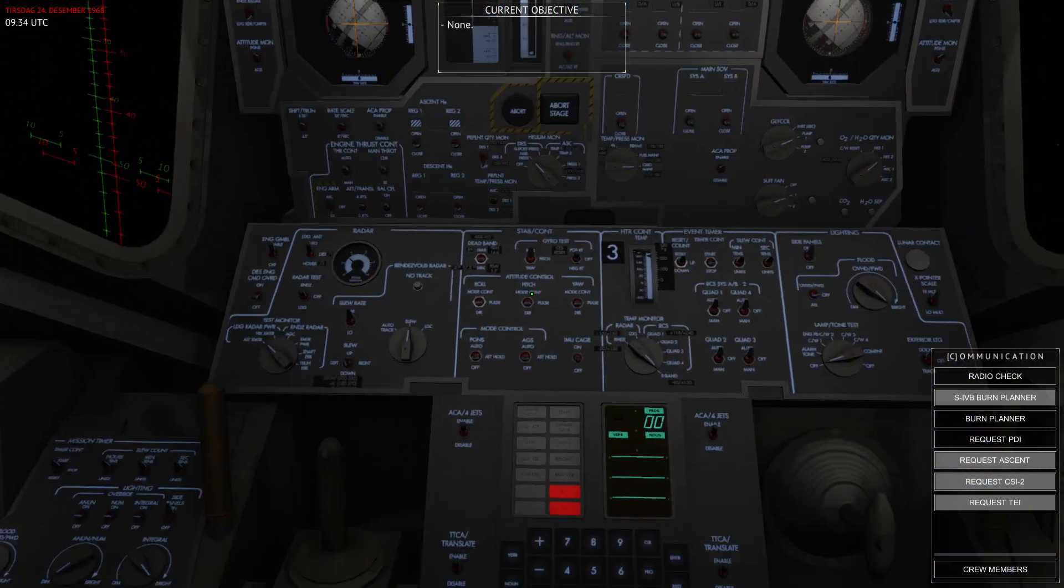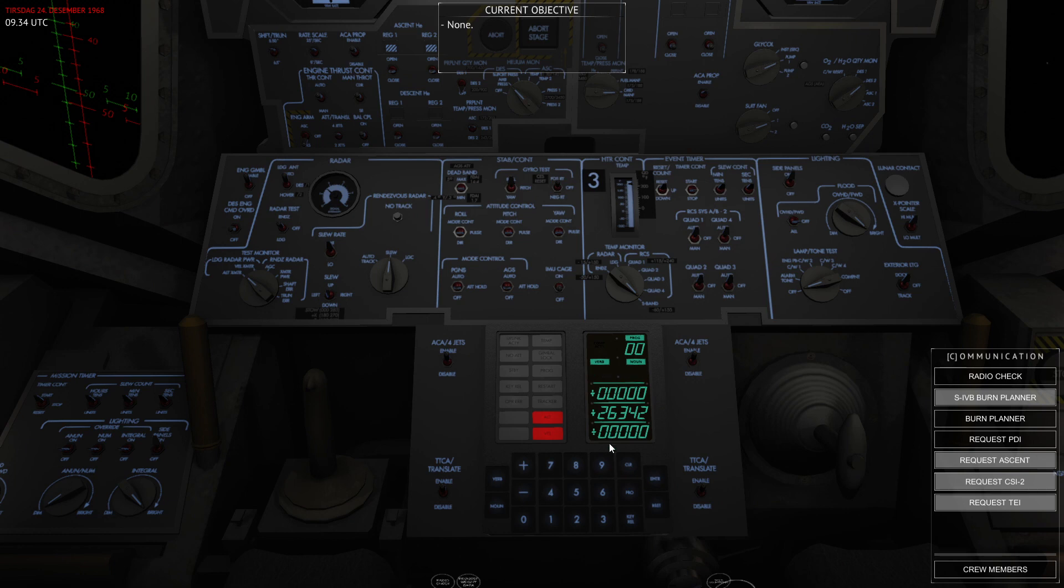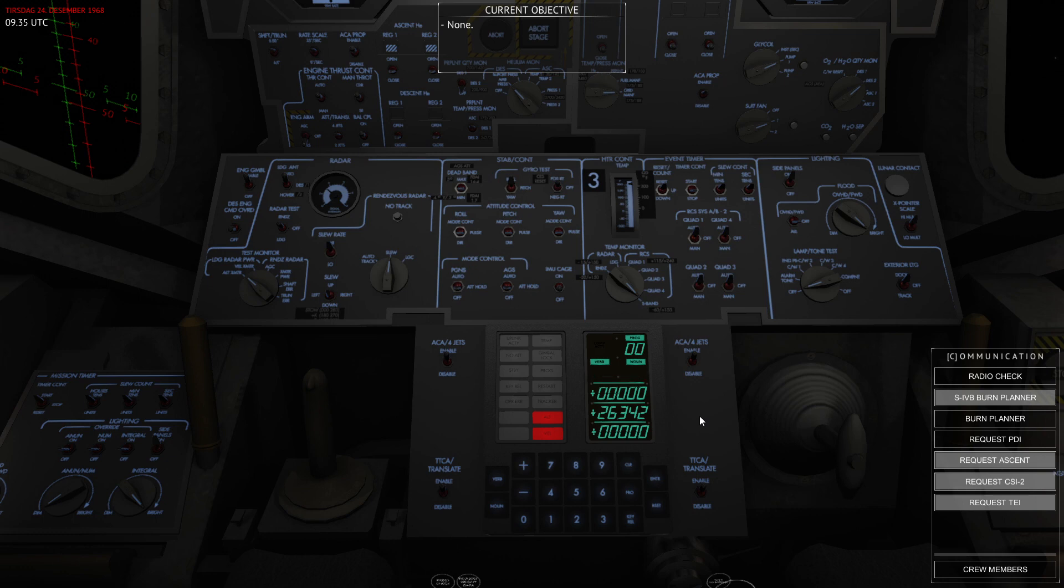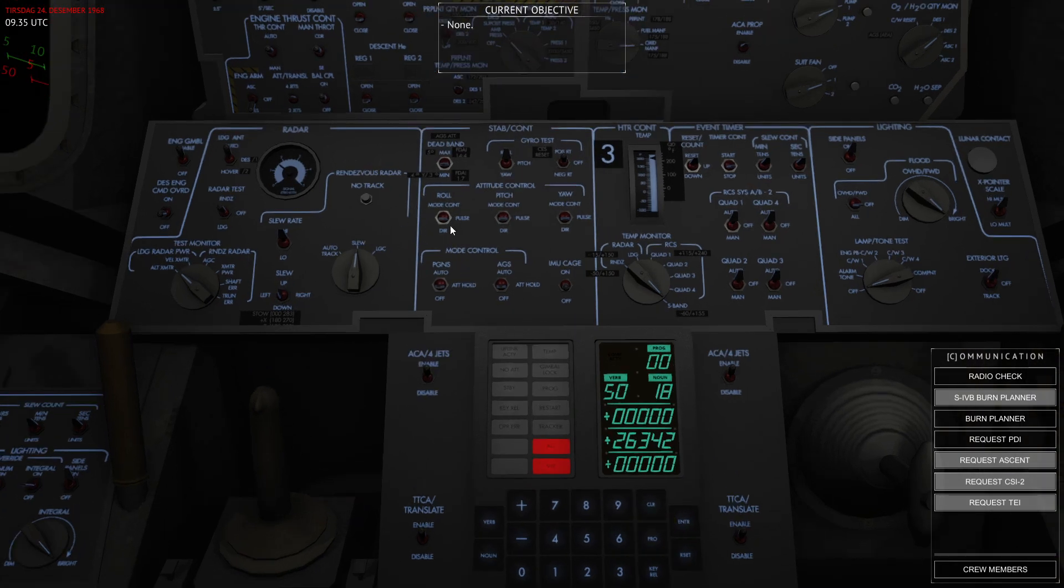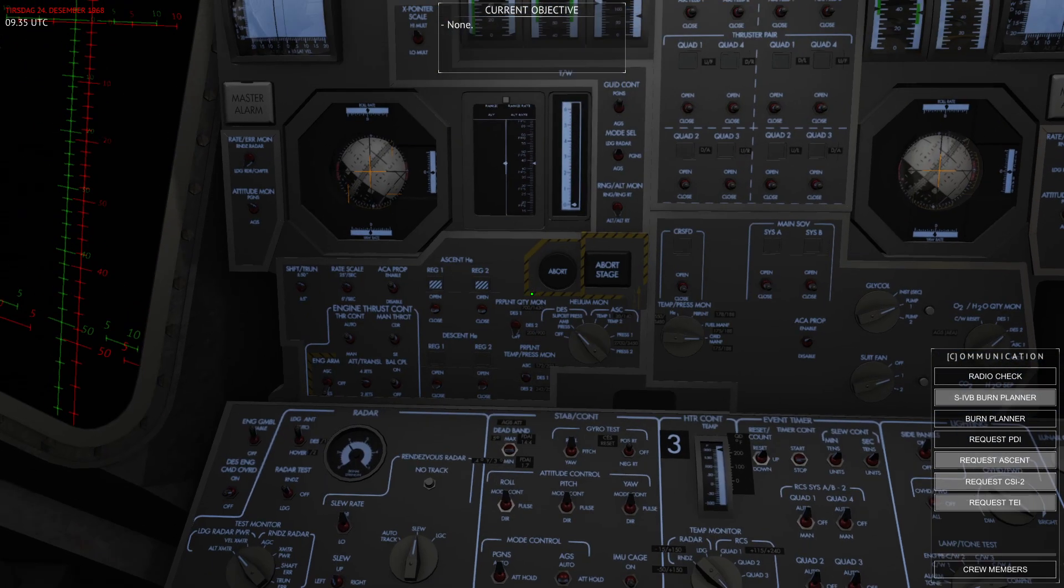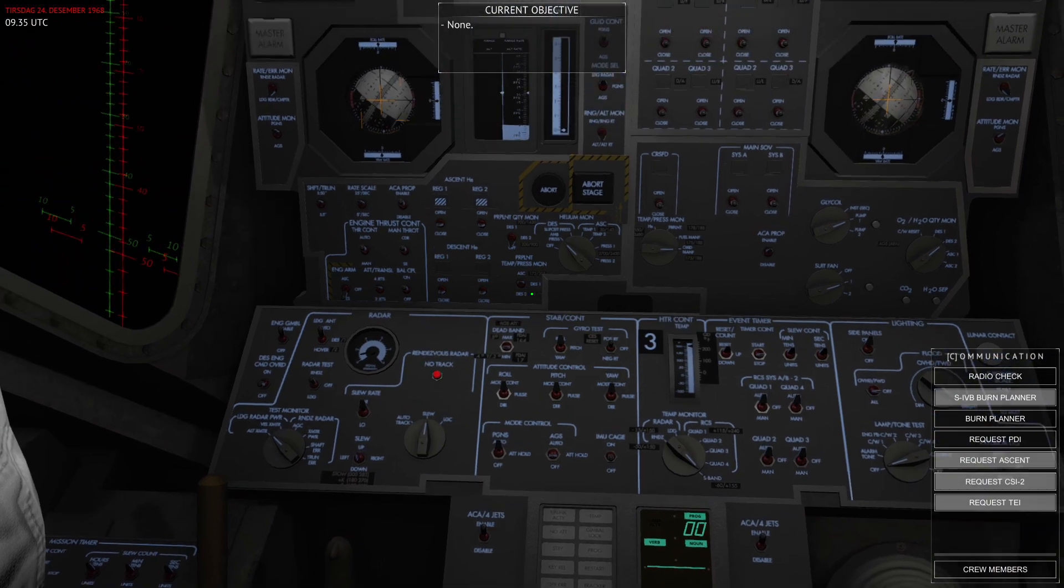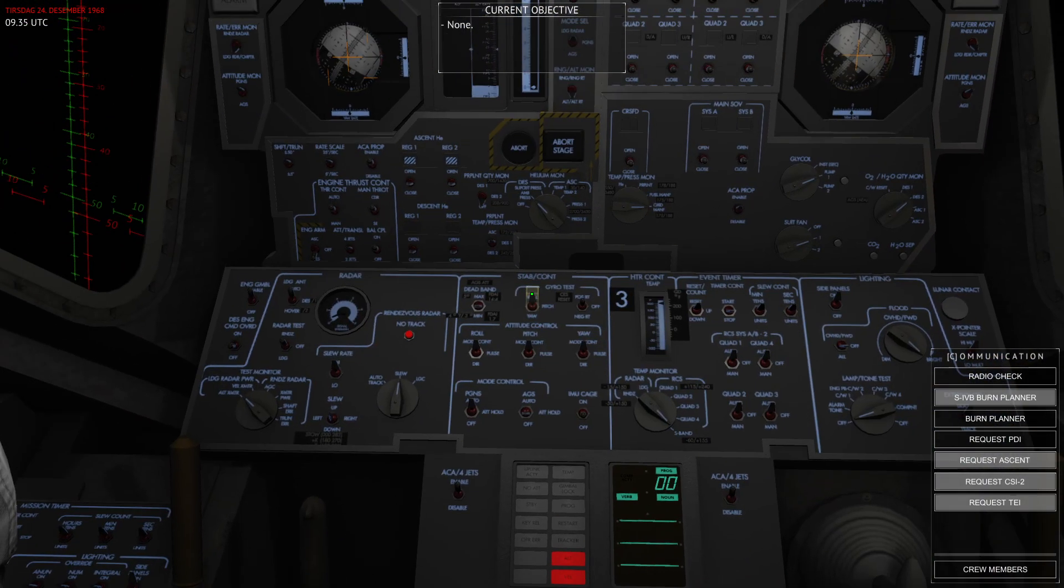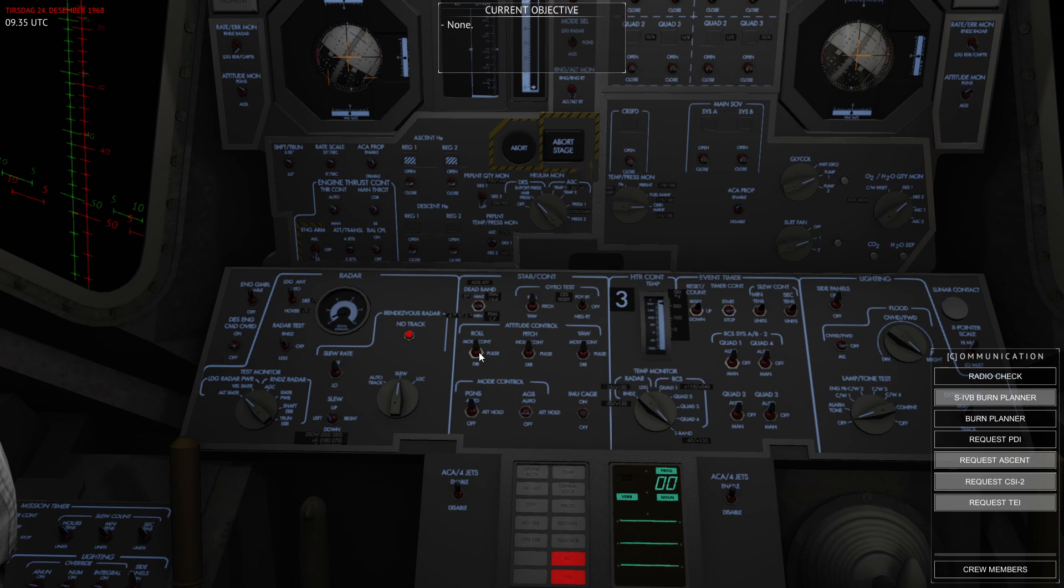Okay, so now I've set up for the burn and I'm going to go to Verb 49. Verb 49 basically asks me to get into an attitude, and you can see that R1, R2, and R3 have some numbers in them. This is basically the attitude that you should maneuver to to point the DPS engine in the direction of the burn. This is basically like a minus 90 degree pitch. So if I go in, hit PRO, and I set up the control and accept this...